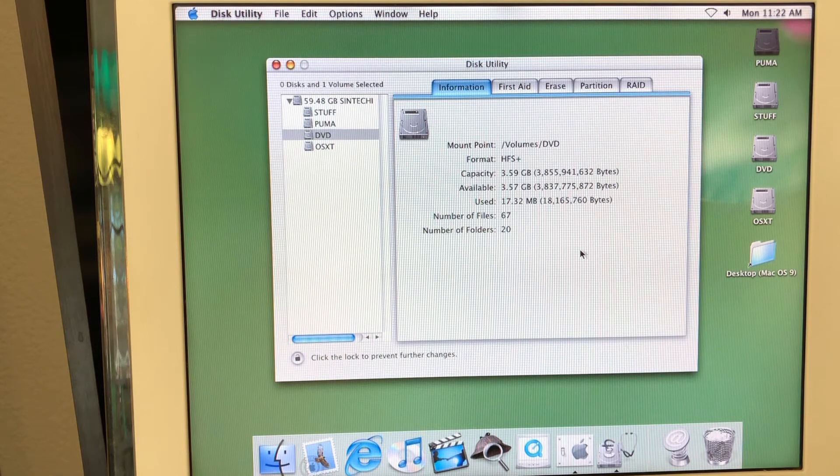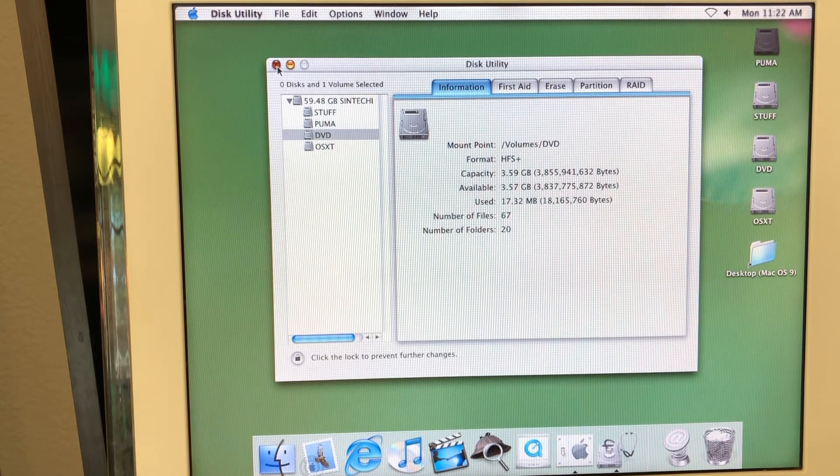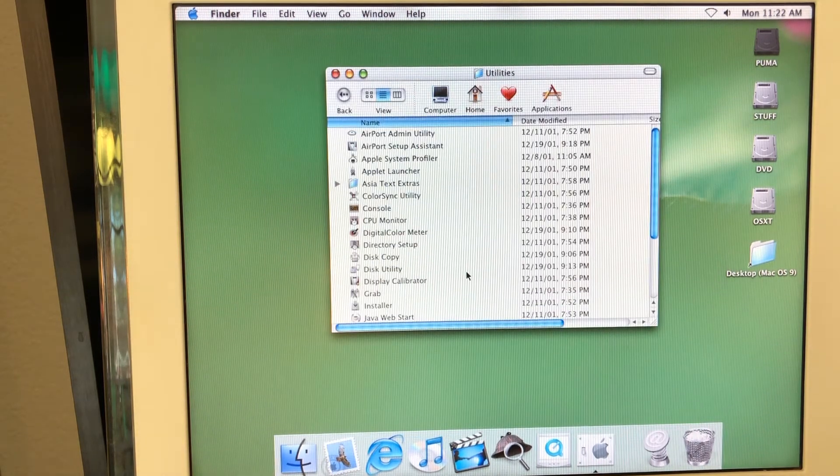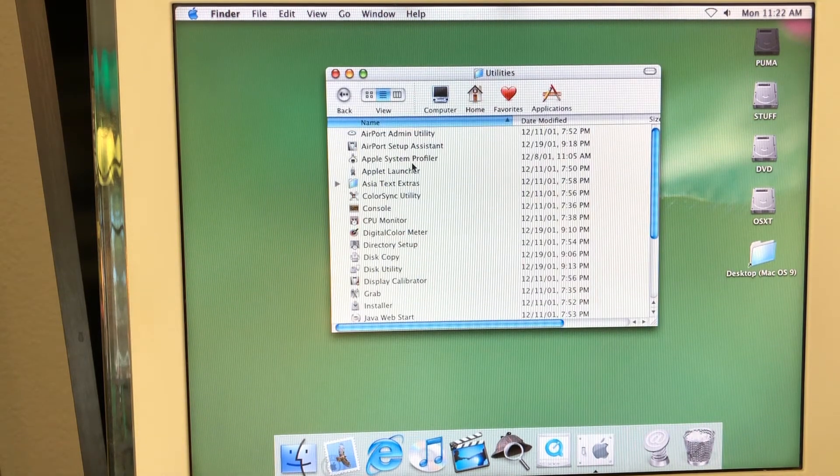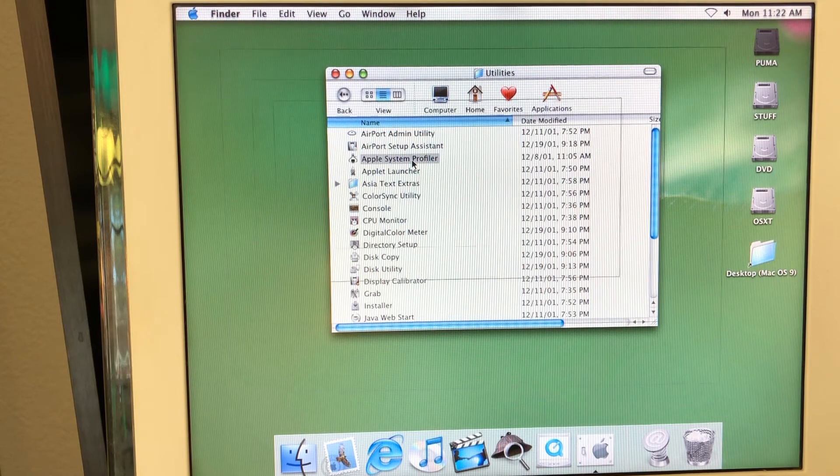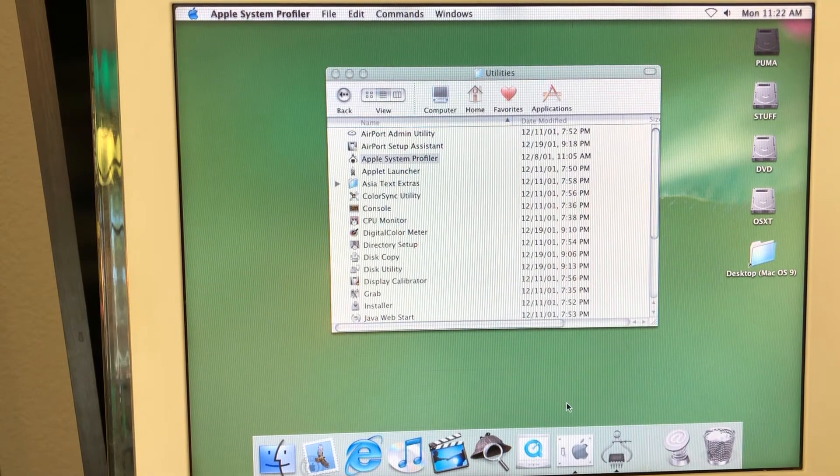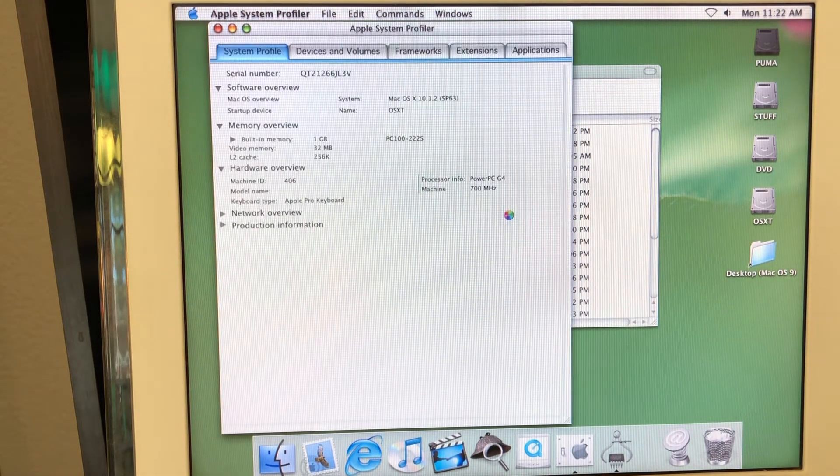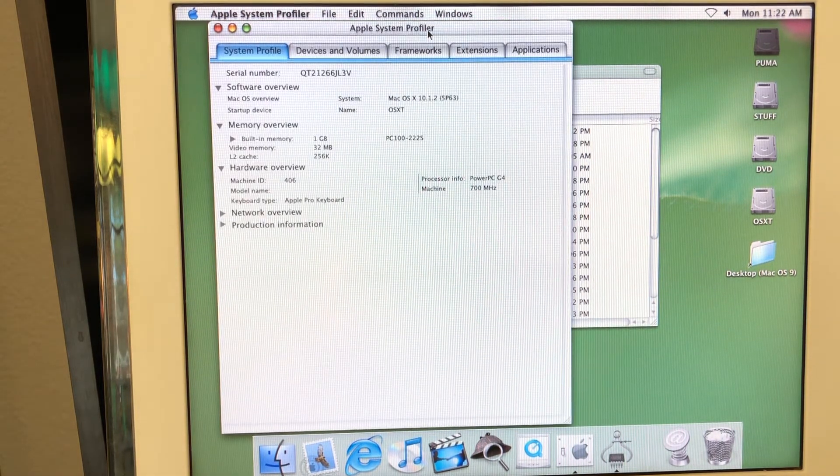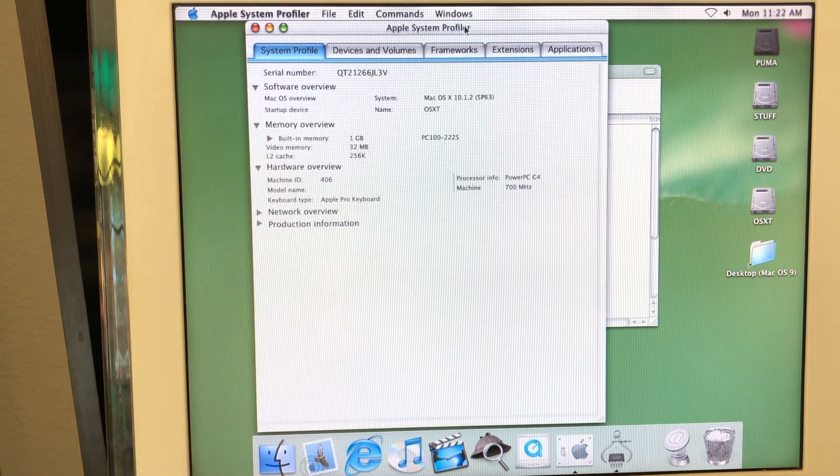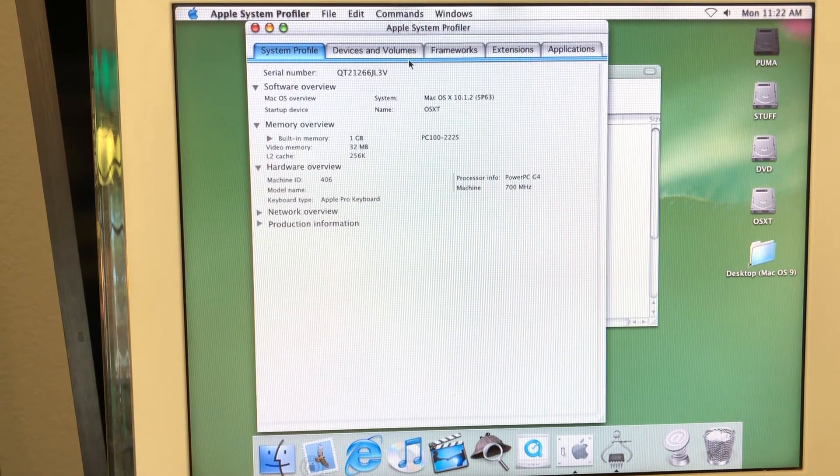But again, since I used the later versions, maybe just the feeling. What else we can explore? The Apple system profiler, for example. This one, as usual, just give you information about your Mac system. Take a look at this. It actually looks more like something from macOS 9 era.